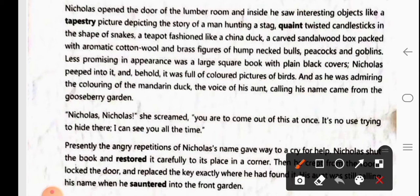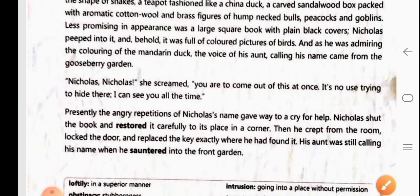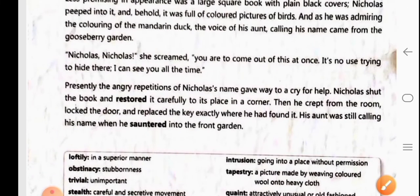His aunt was shouting: 'Nicholas, you had to come out at once. It's no use trying to hide there. I can see you all the time.' She was screaming and acting as if she knew where Nicholas was, but actually she didn't know where he was — she was screaming to find out.